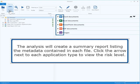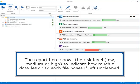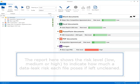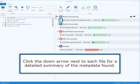Click the arrow next to each application type to view the risk level. The report shows the risk level – low, medium, or high – to indicate how much of a data leak risk each file poses if left uncleaned.